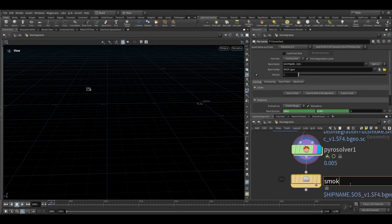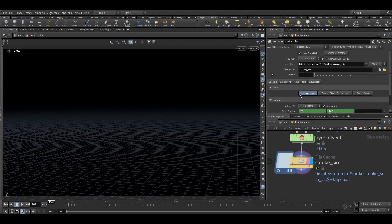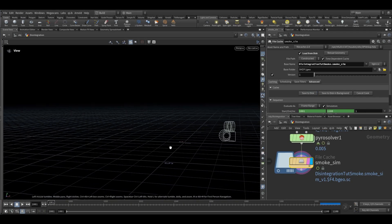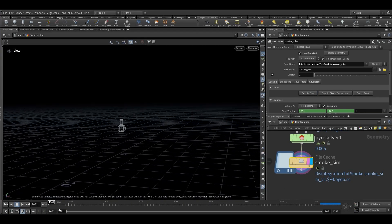Let's save it to disk. So my smoke sim has been cached and it looks like this.